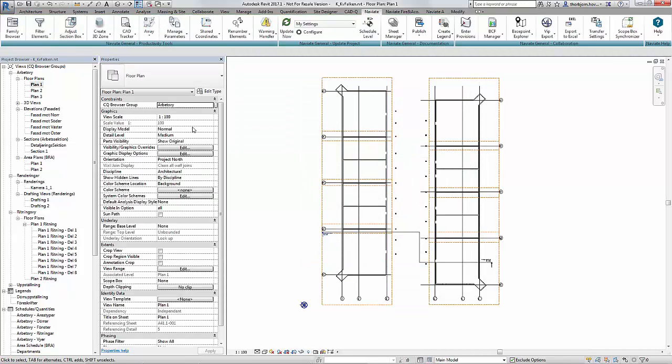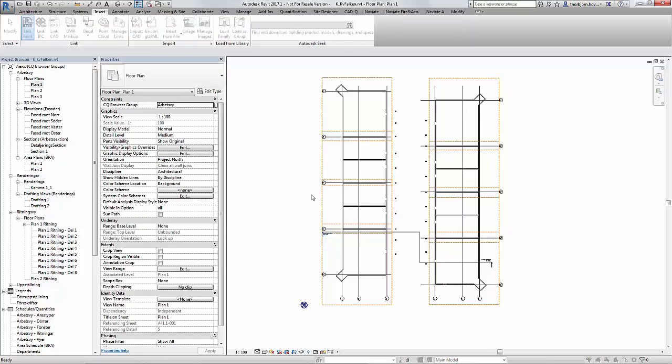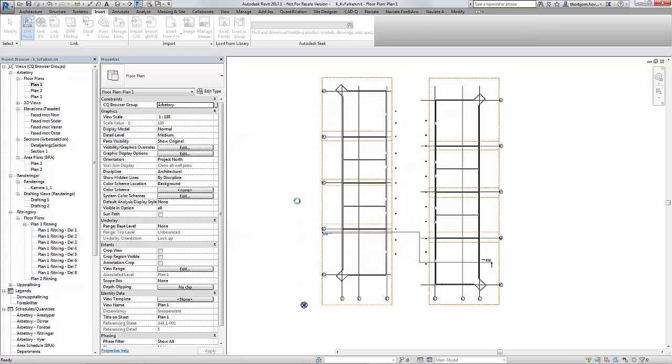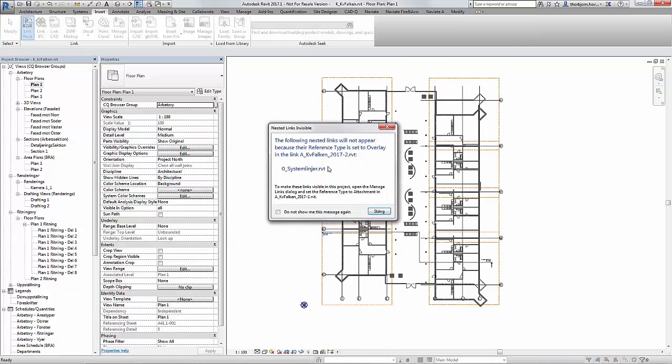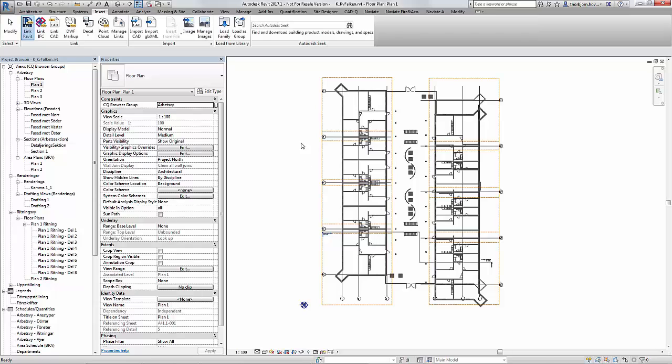I can also link in more Revit models and compare different Revit models to each other. So if I link another Revit model and I take the Architects Revit model. After a little while I get the Architects model and the Architects model also has a few scope boxes.